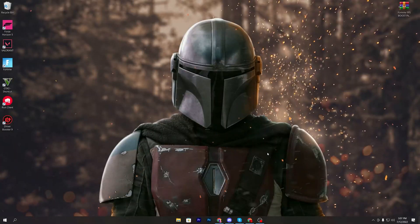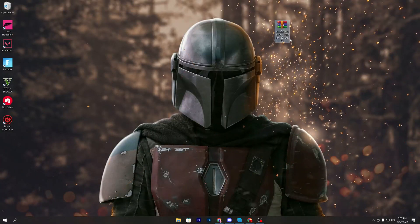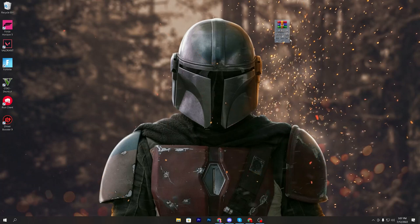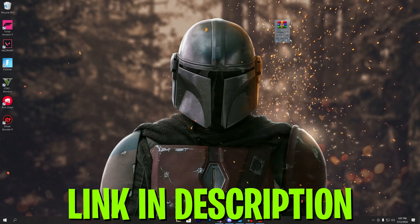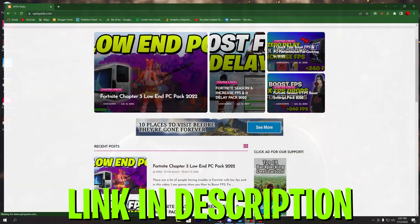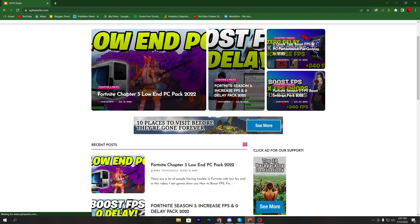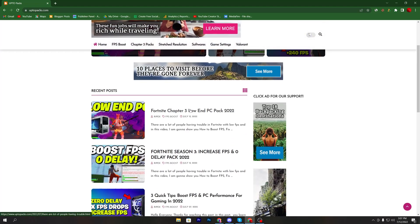So guys first of all you need to download the Fortnite FPS boost pack for low end PC on your computer. For downloading you need to open up the link from descriptions and that will take you here onto this website. Once you are here you will find this Fortnite Chapter 3 low end PC pack 2022.